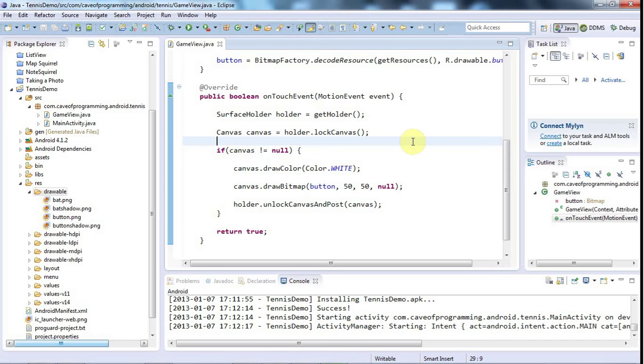Hello, this is John from caveofprogramming.com and in this tutorial we're going to look at how to detect when the drawing surface is created or destroyed.